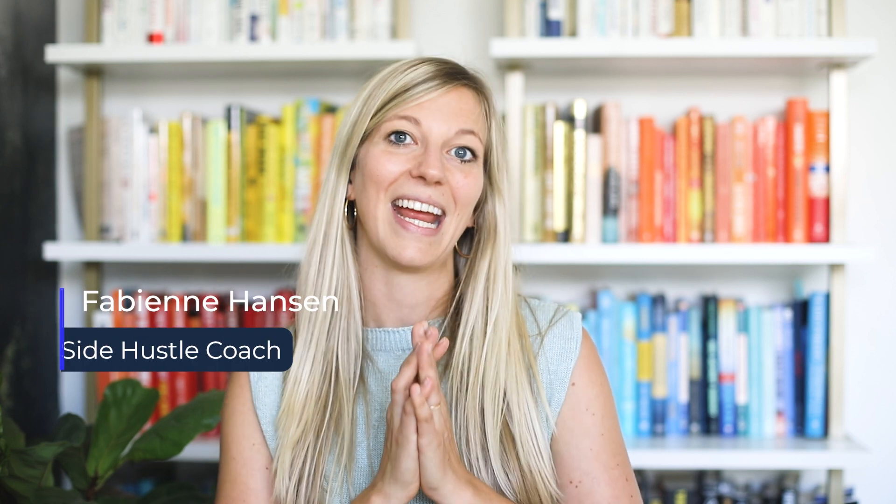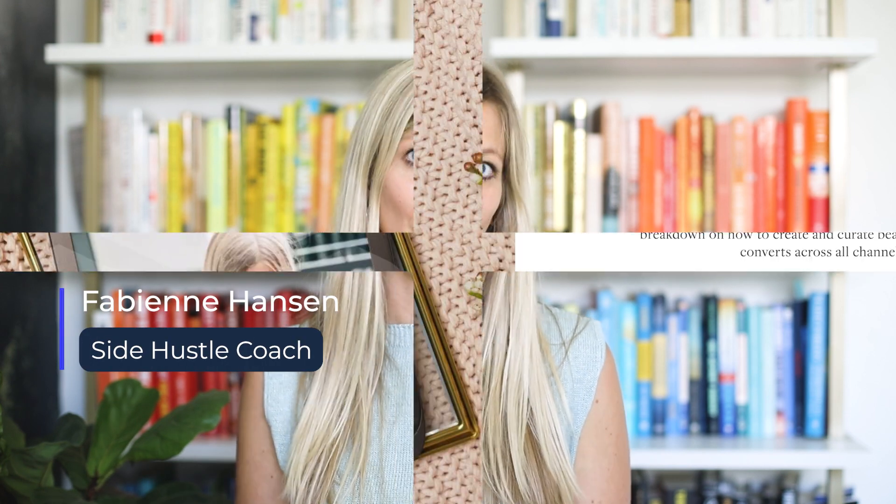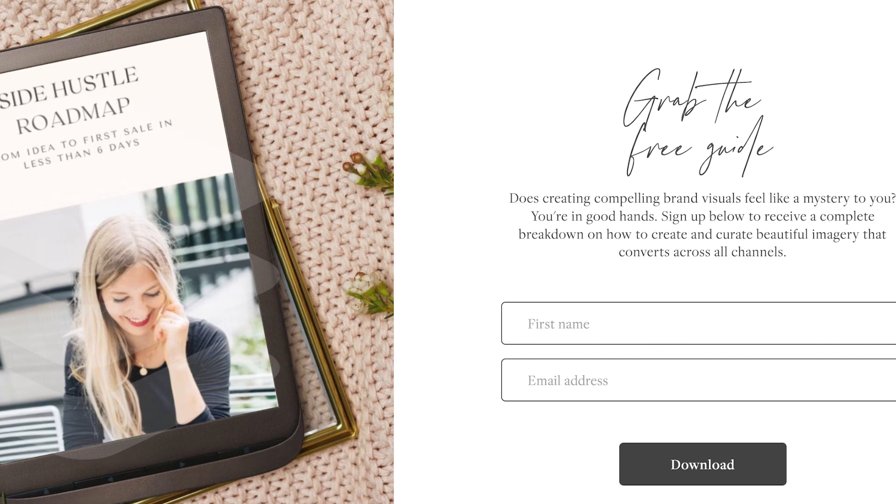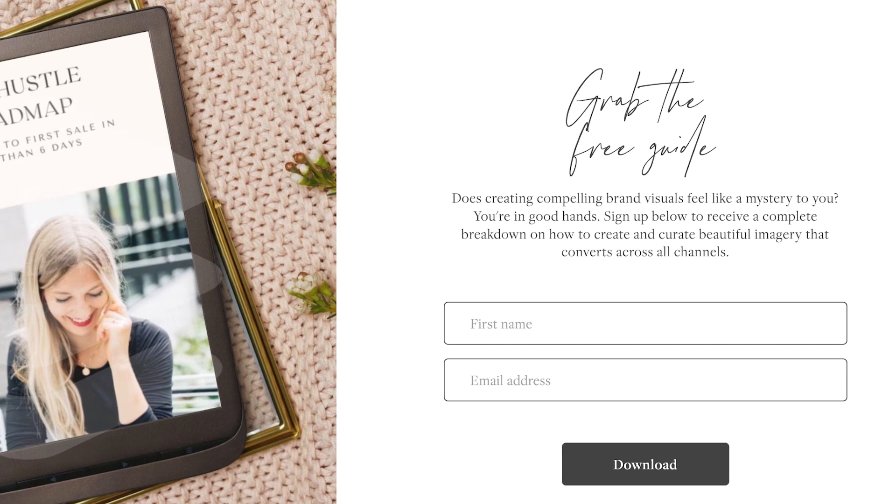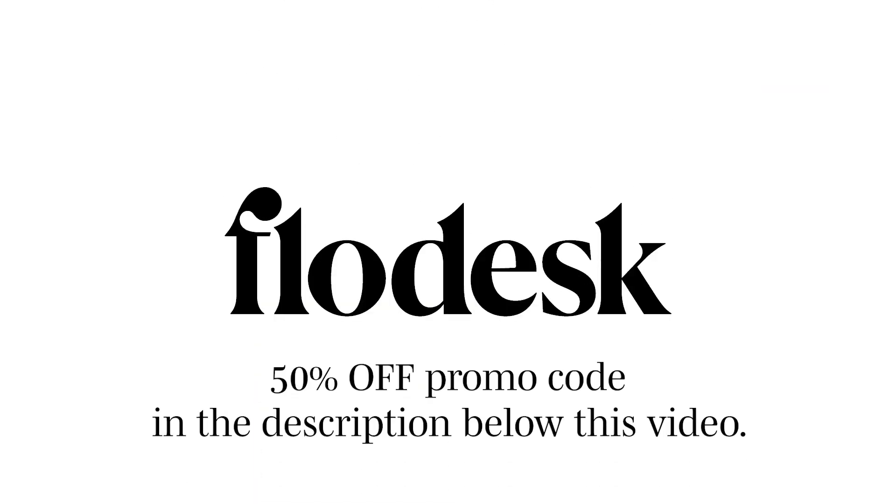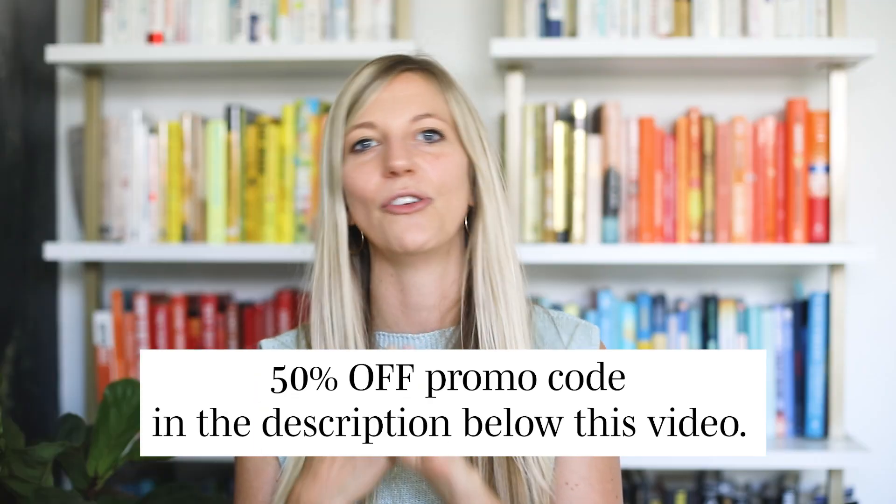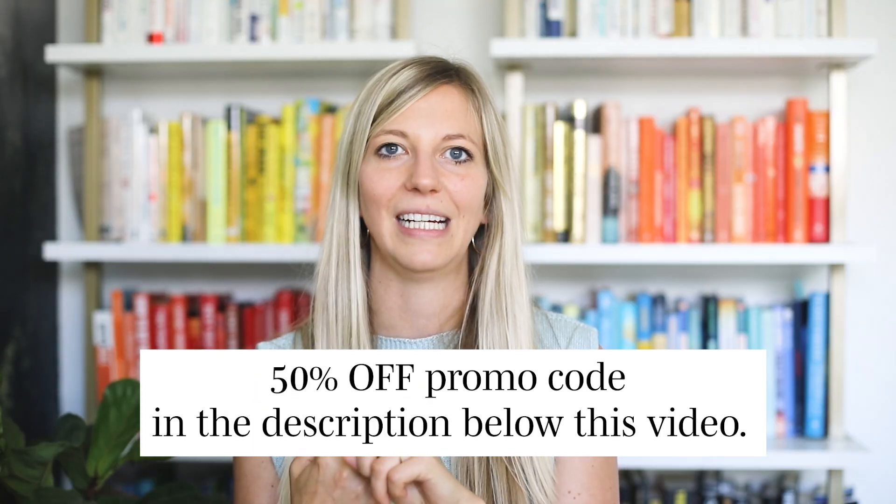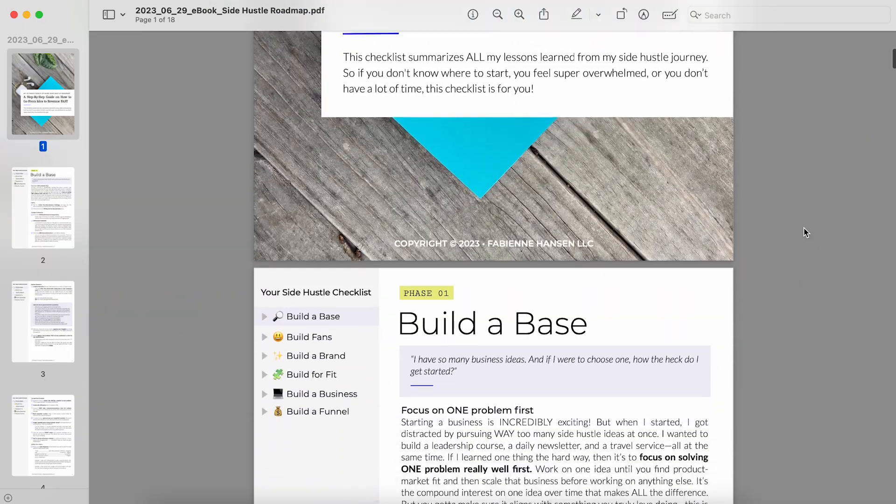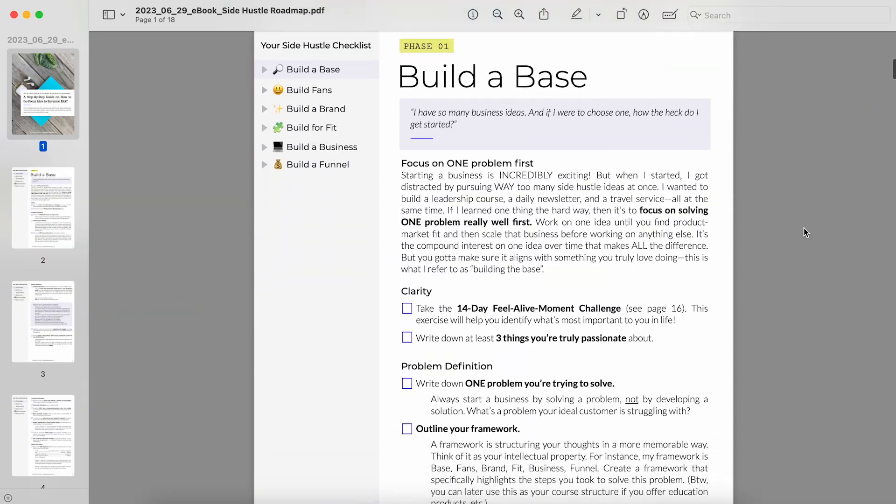In this video today, I will show you how you can easily grow your email list before you even have a website in place. All you need are two different things. One, you need access to Flowdesk. And two, you need an ebook. Maybe just a couple pages. Don't overcomplicate it.